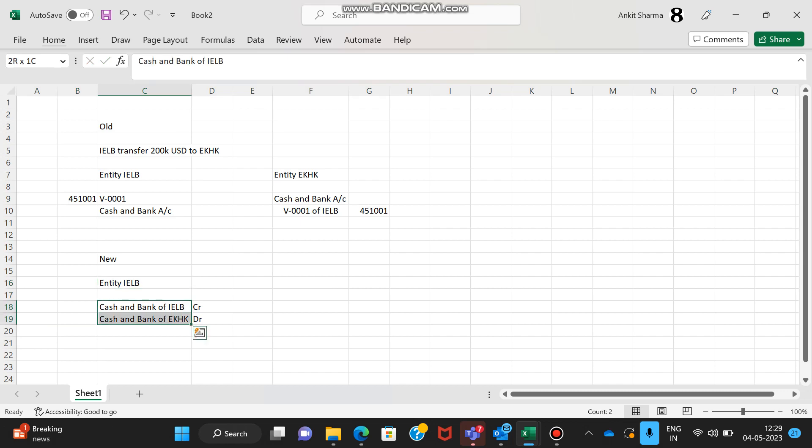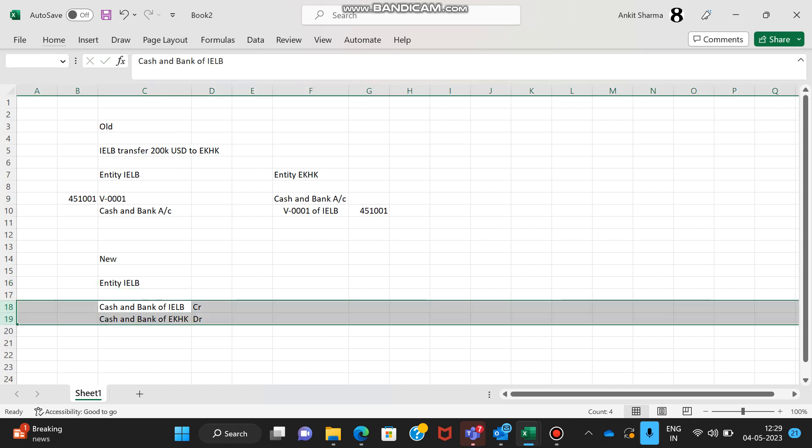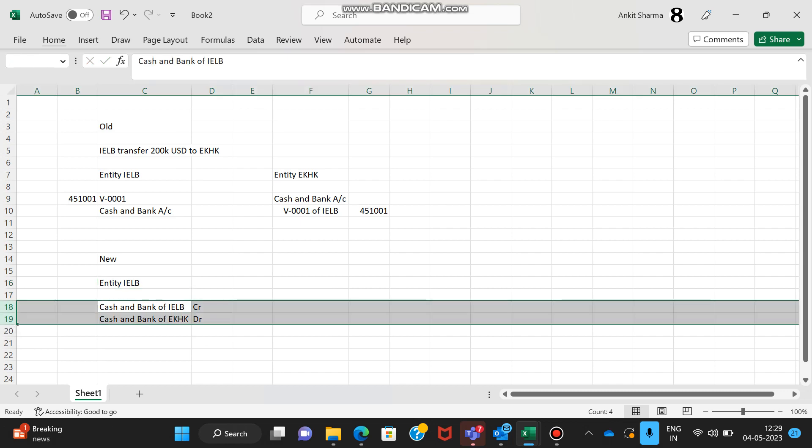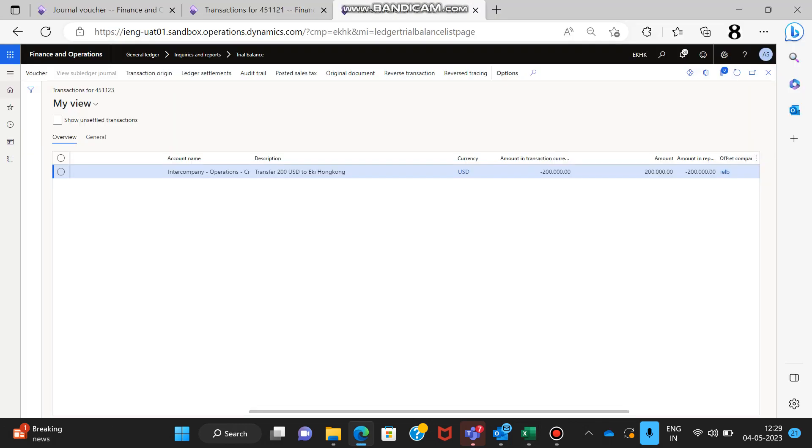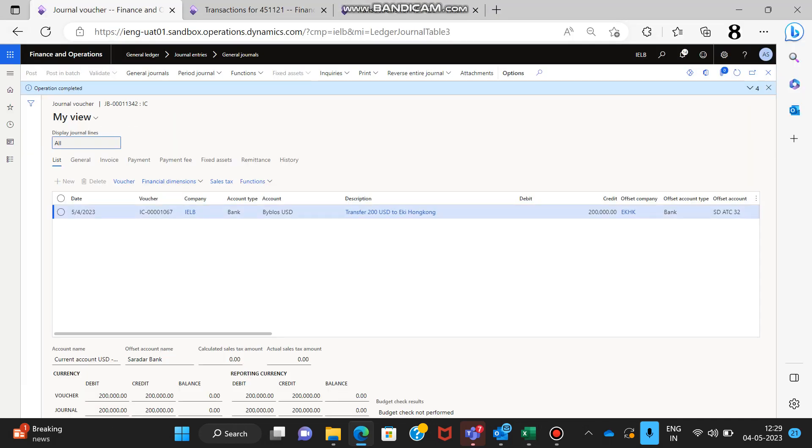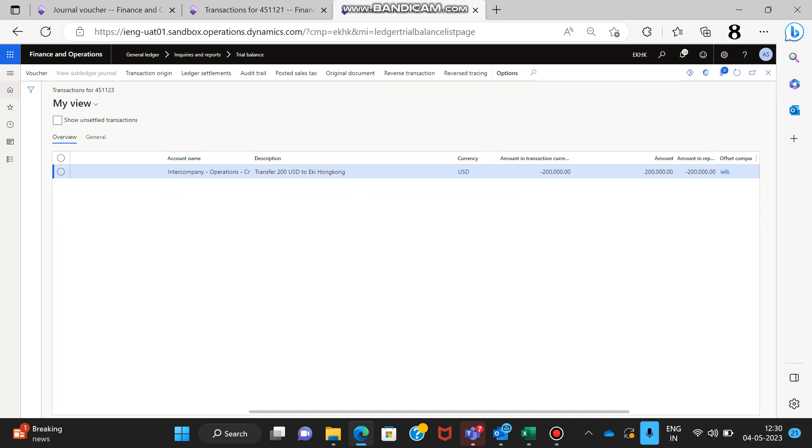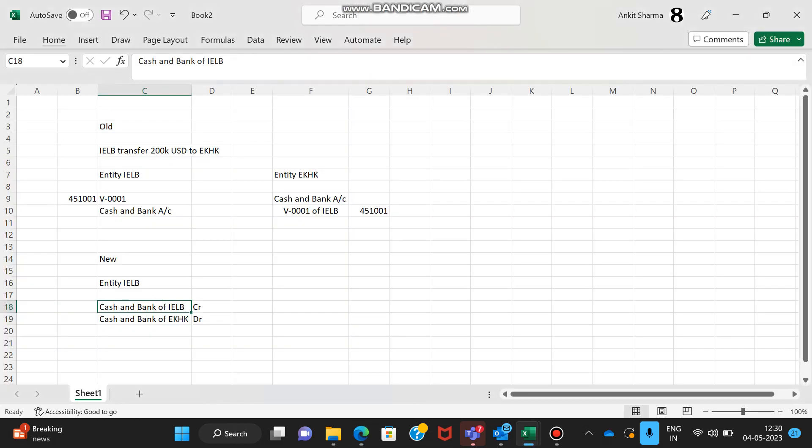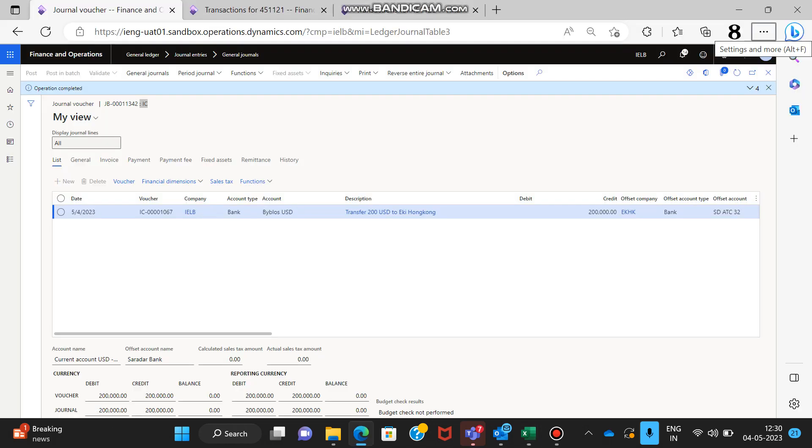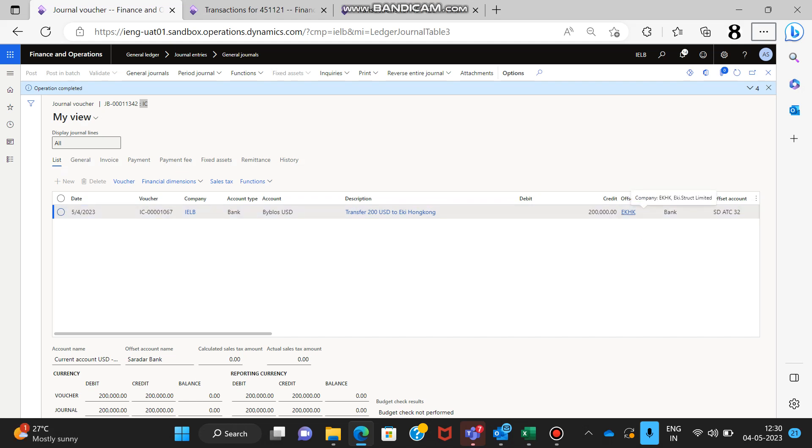The entire transaction in the new mechanism we'll see on the system how it is being done. Let me go through a transaction that I have already prepared. If I go to the general journal and select the intercompany voucher, you can see IC voucher. I will select the bank account from which IELB have transferred the fund to Ekstra Hong Kong, the description 200k.